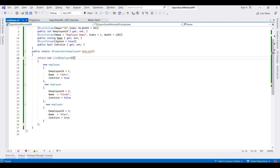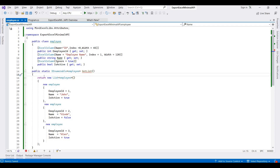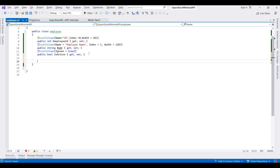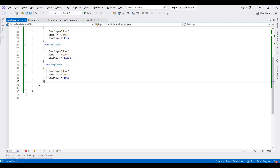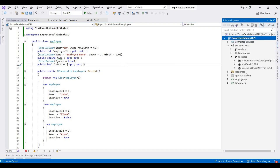I also need to check the namespace. I had added this method outside the class by mistake, so I am pasting it inside the correct location. Now the data class is completed, so I am going to program.cs to create the API.